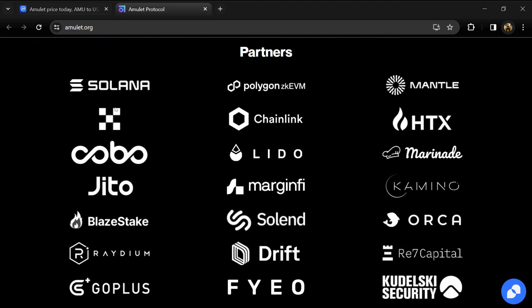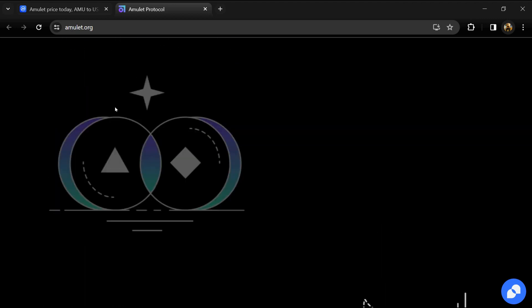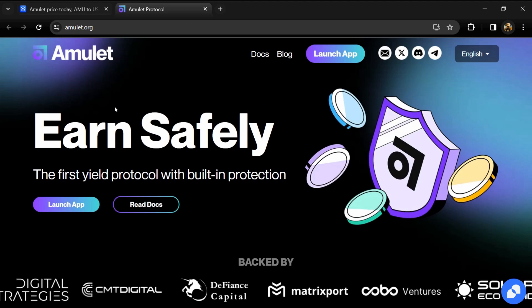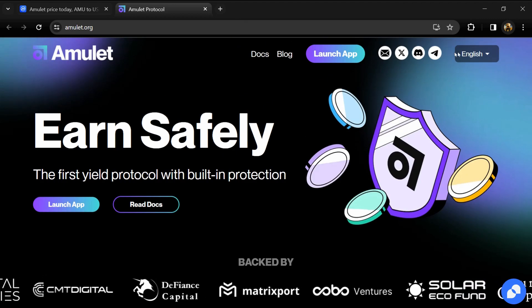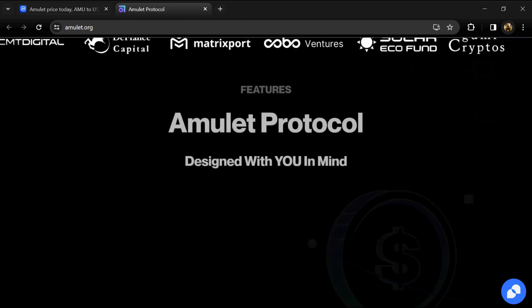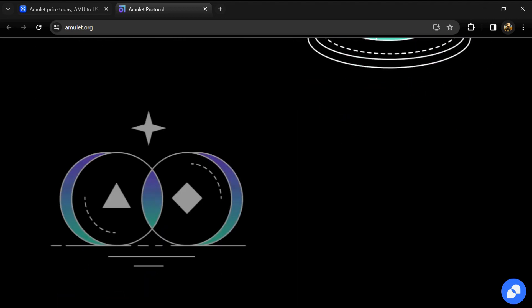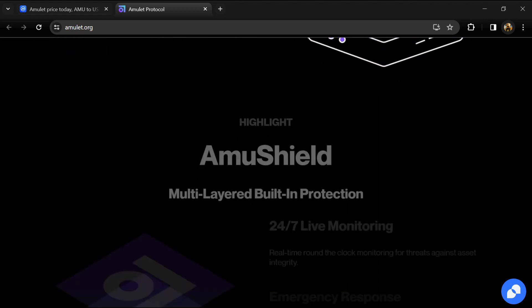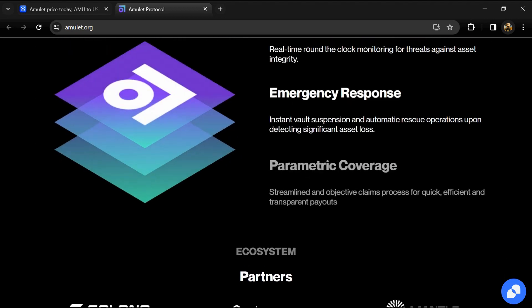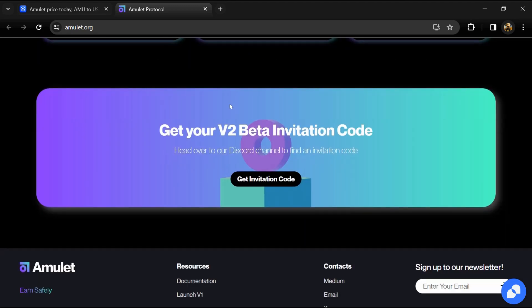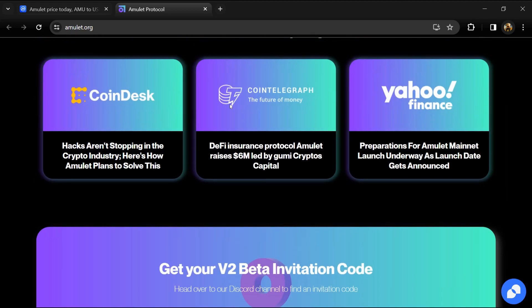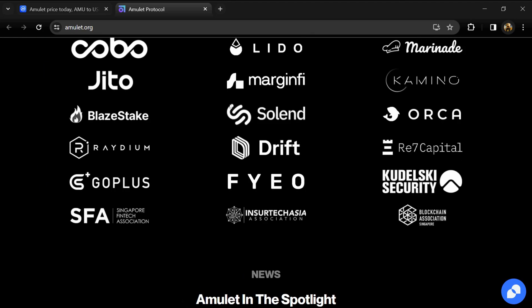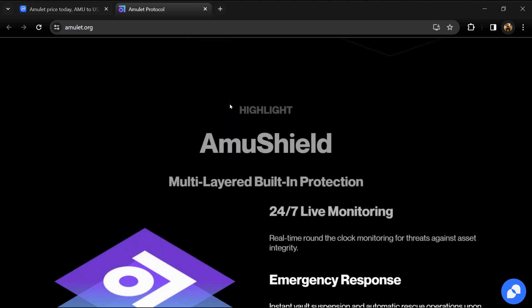Deeply rooted in the Solana ecosystem, Amulet v1 started as the first and only DeFi insurance protocol on Solana since early 2022. Since then, they have evolved into Amulet v2, a one-stop platform that fuses yield and protection.